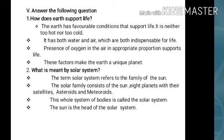Second question: what is meant by solar system? The term solar system refers to the family of the Sun. The solar family consists of the Sun, eight planets, the satellites, asteroids and meteoroids. This whole system of bodies is called the solar system. The Sun is the head of the solar system.